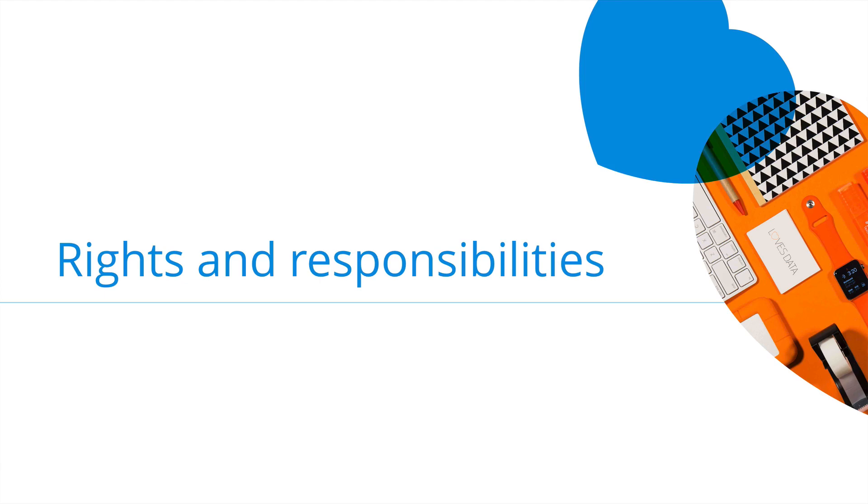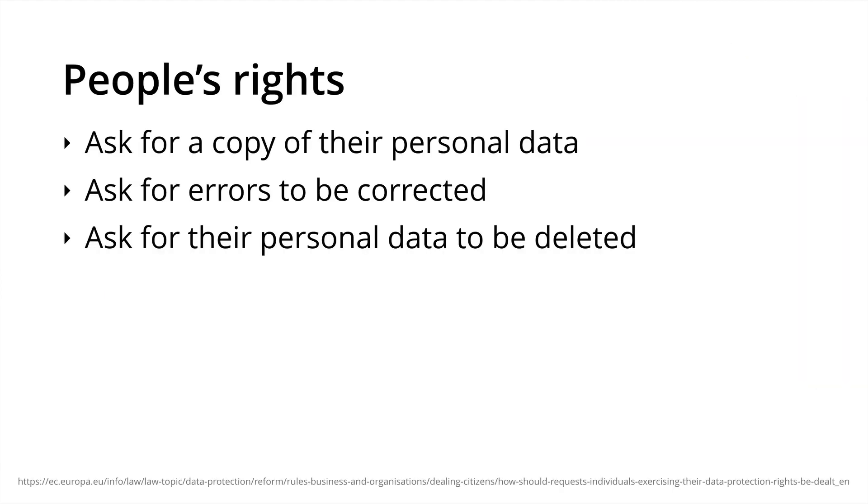Individuals have rights under the GDPR, and you'll have responsibility to those individuals. People have the right for a copy of their personal data. They can ask for changes and for errors to be corrected. And they can ask for their personal data to be deleted. This includes data in Google Analytics that identifies them, as well as data in the other systems you are using, like email platforms.